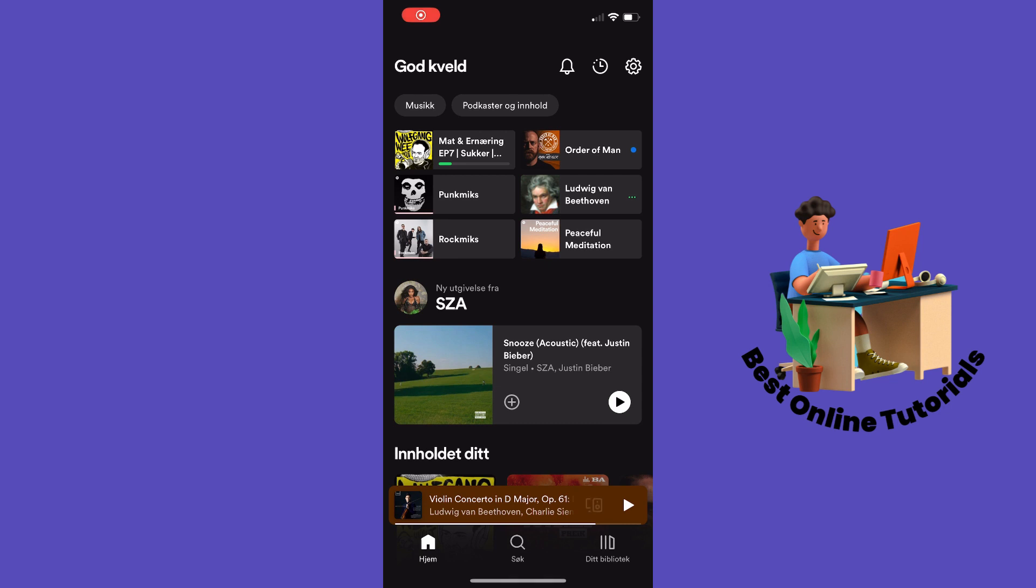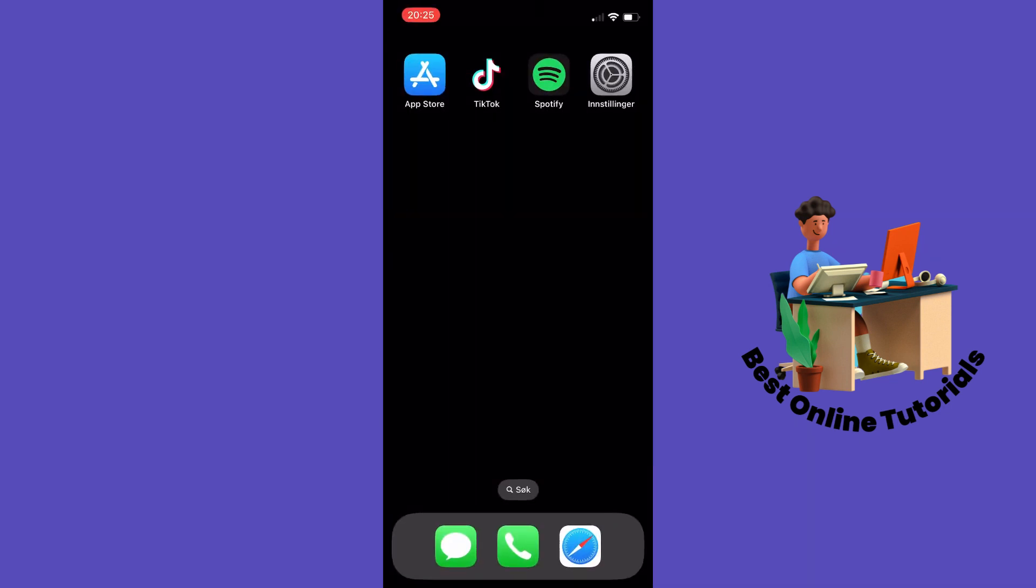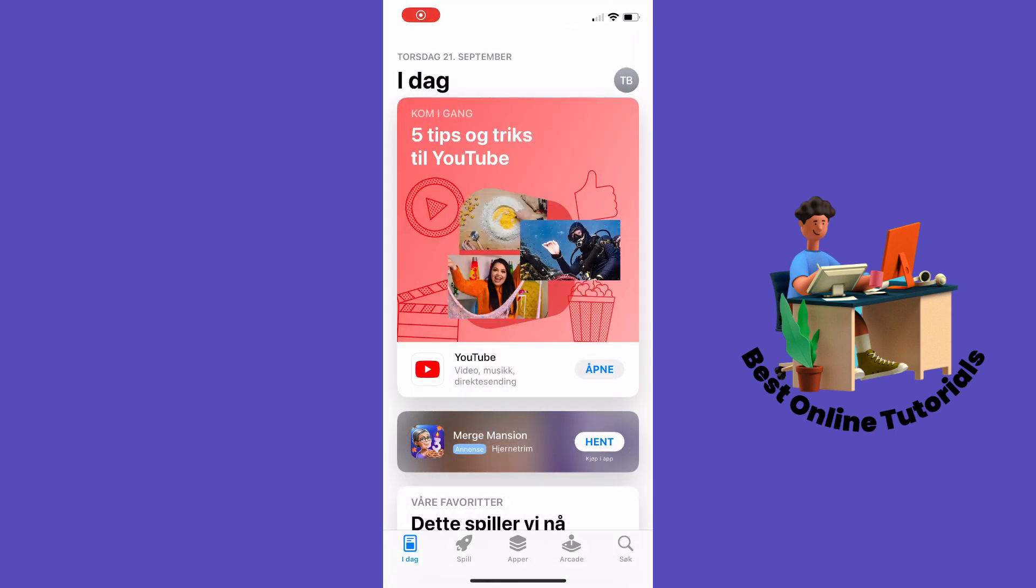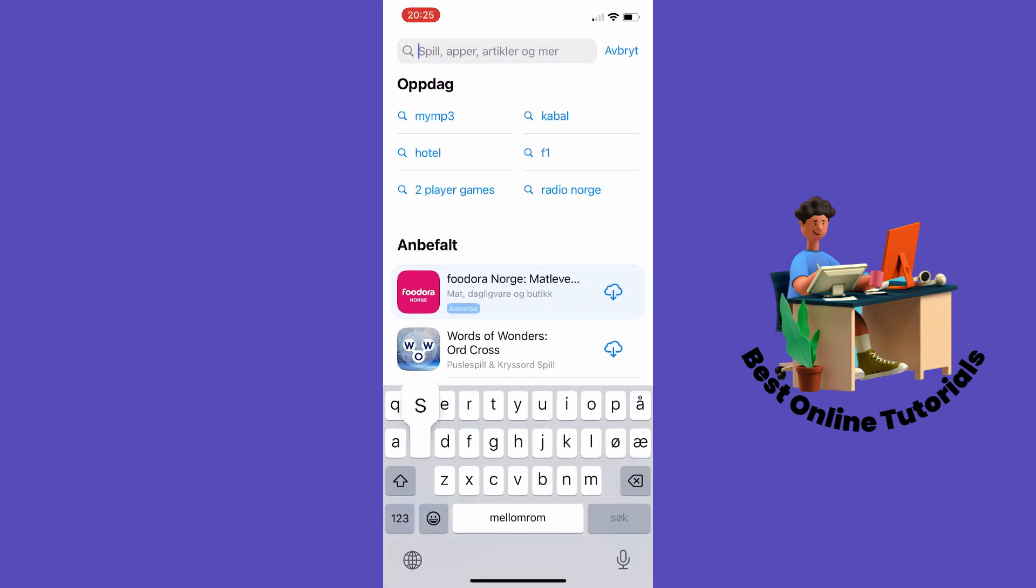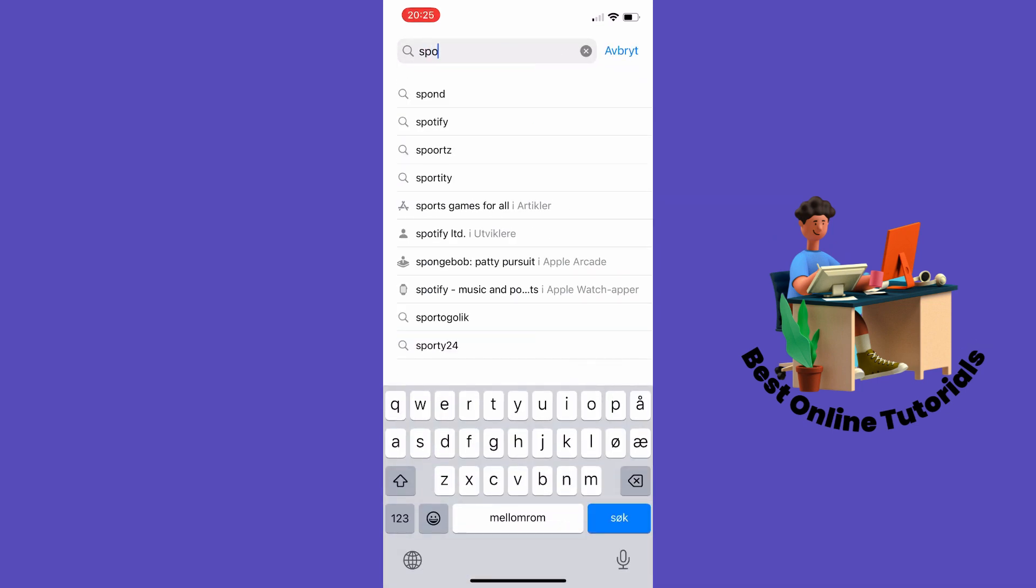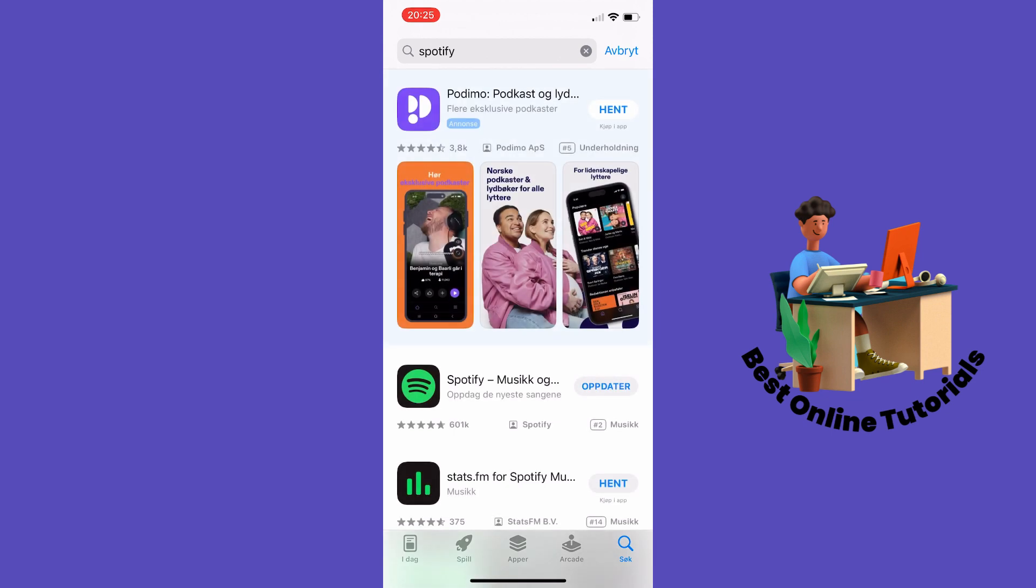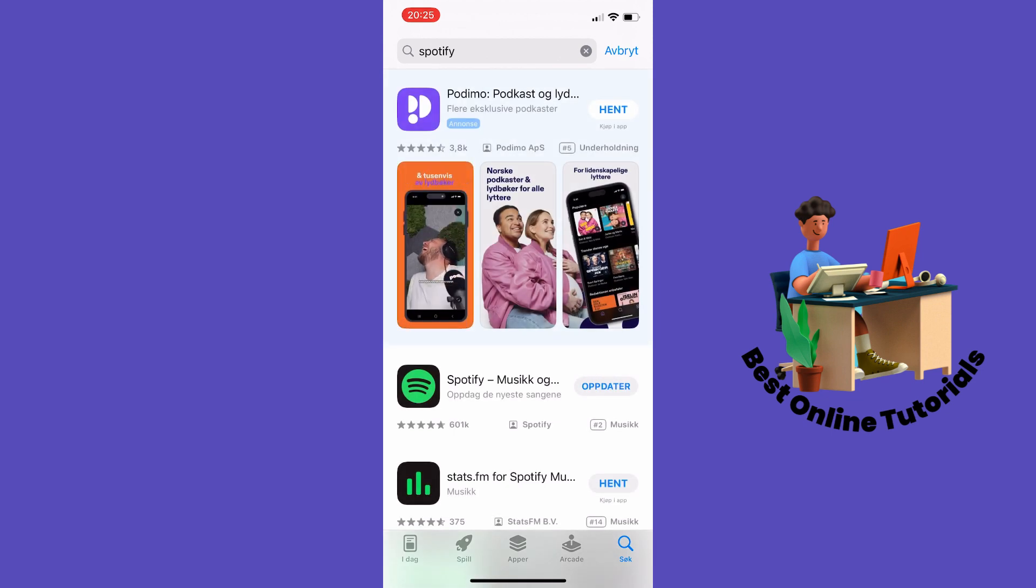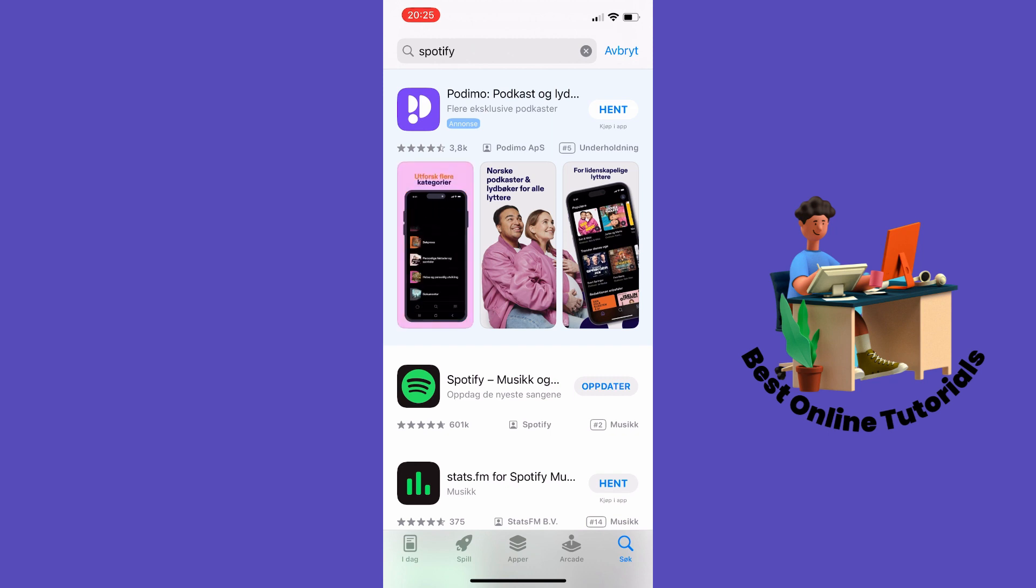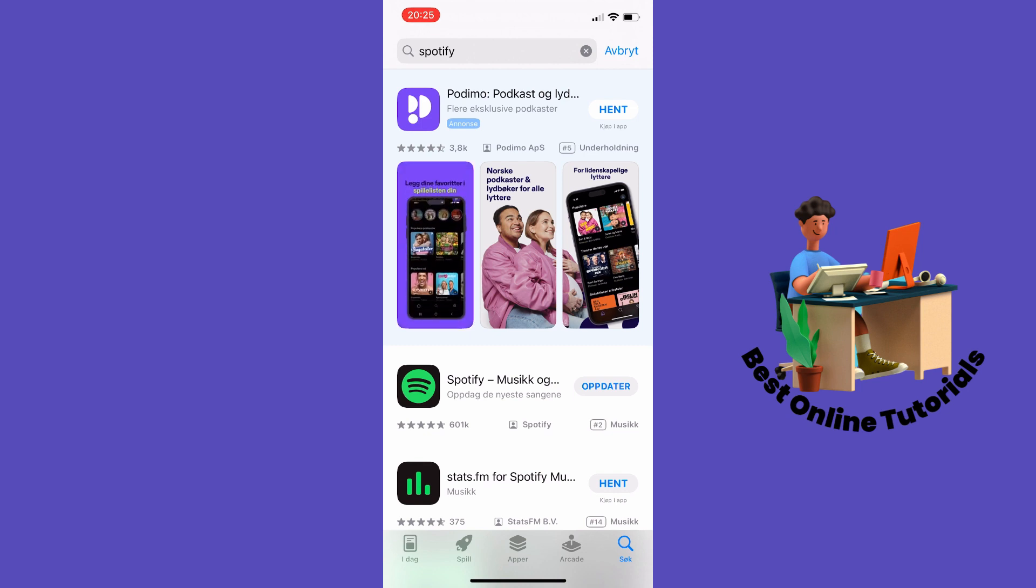If that doesn't resolve the bug, you should then go to the App Store or the Play Store if you're on Android, and then search for the Spotify app. If it says update beside the app, you should update it. As you can see, it says update beside my app here, and I then want to tap update.